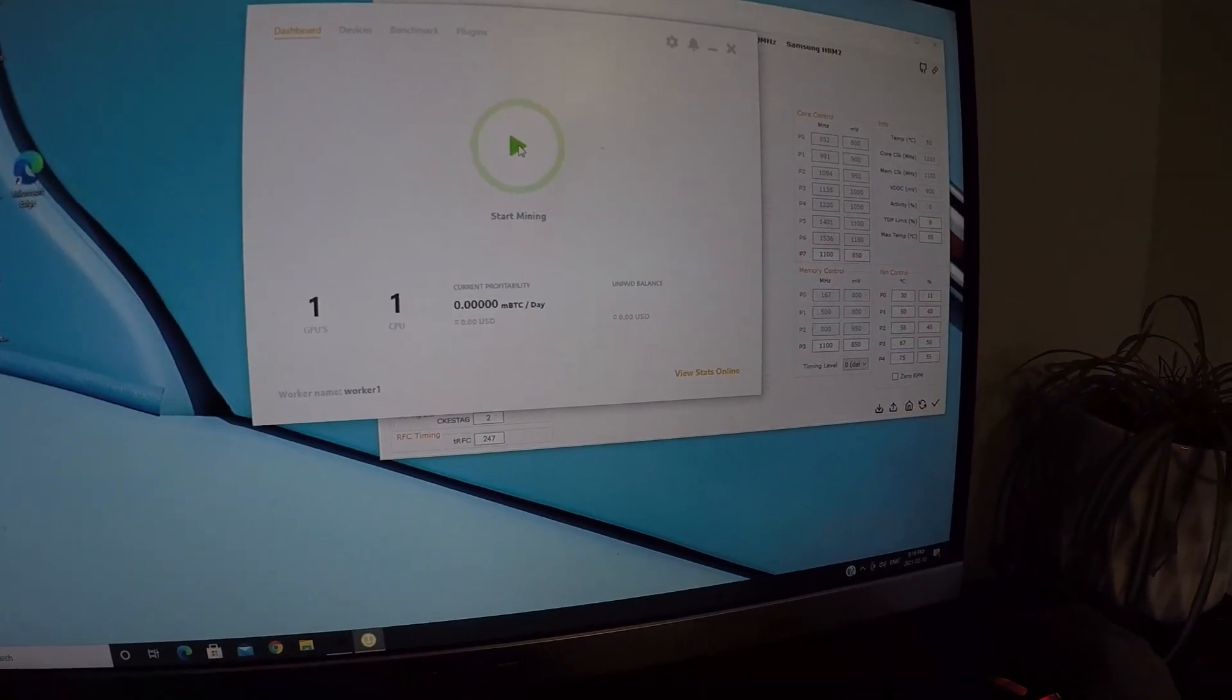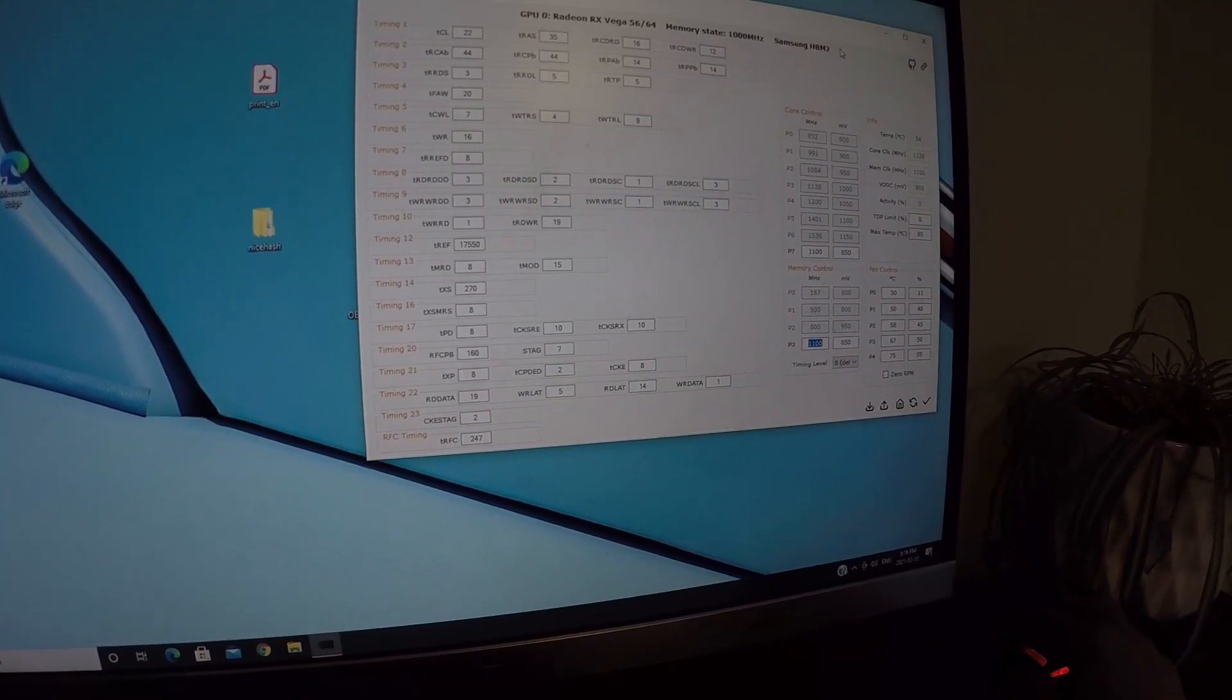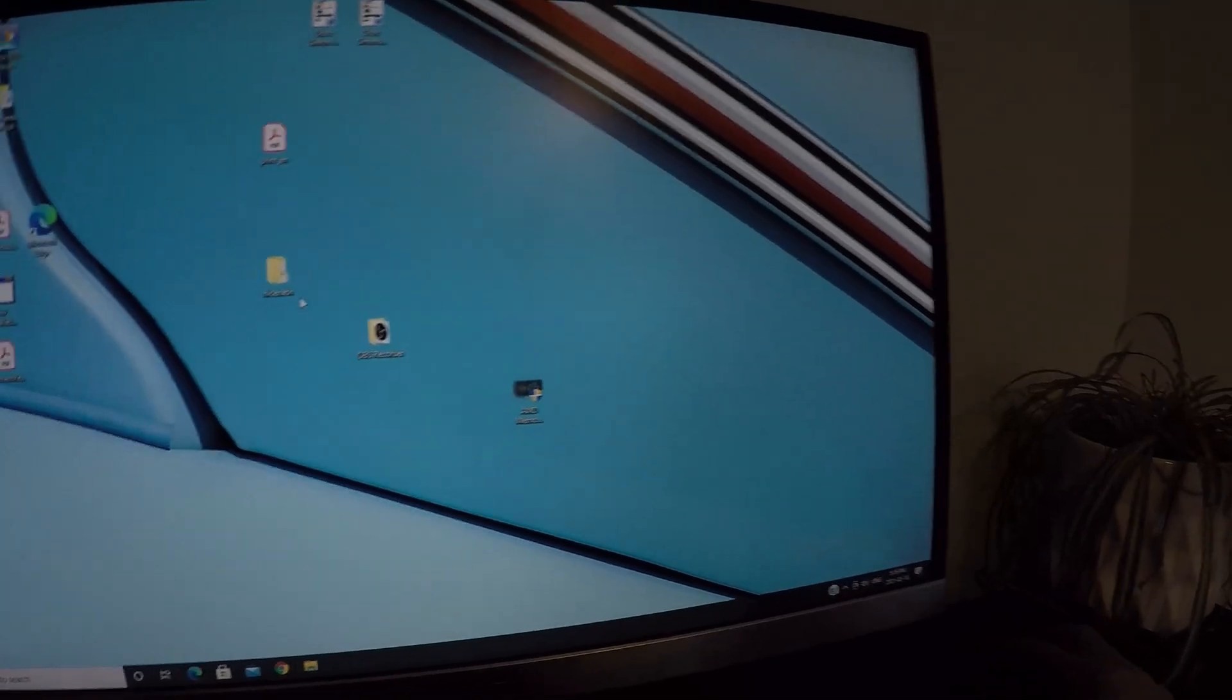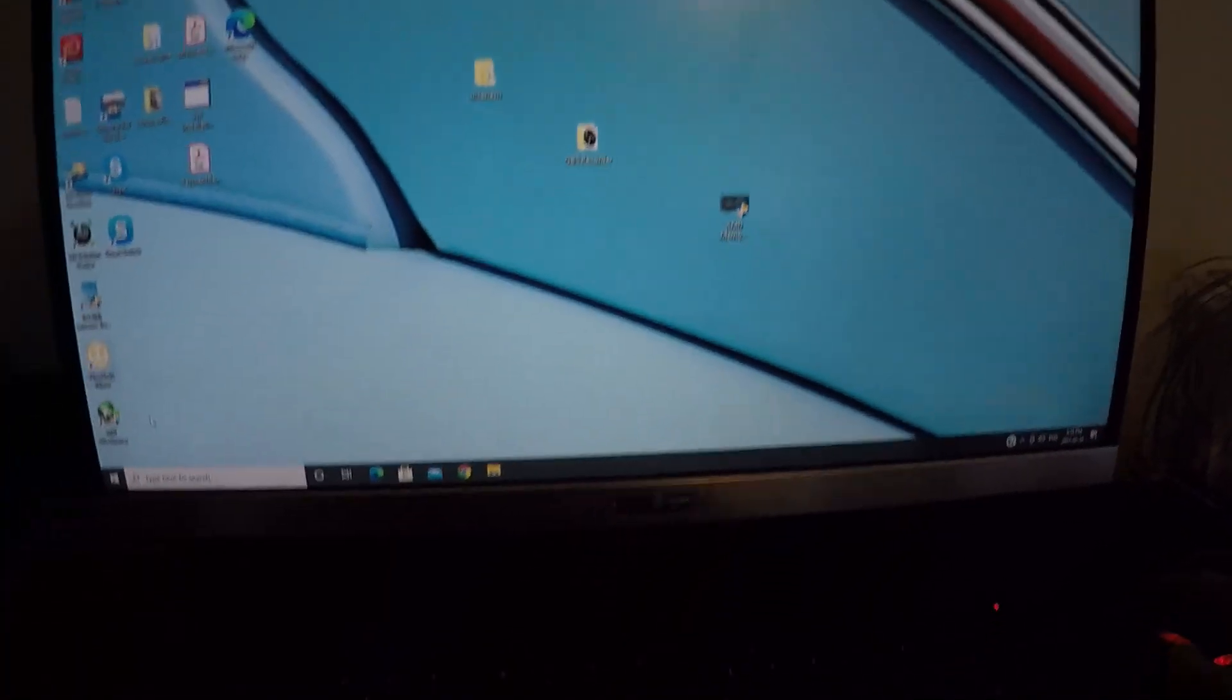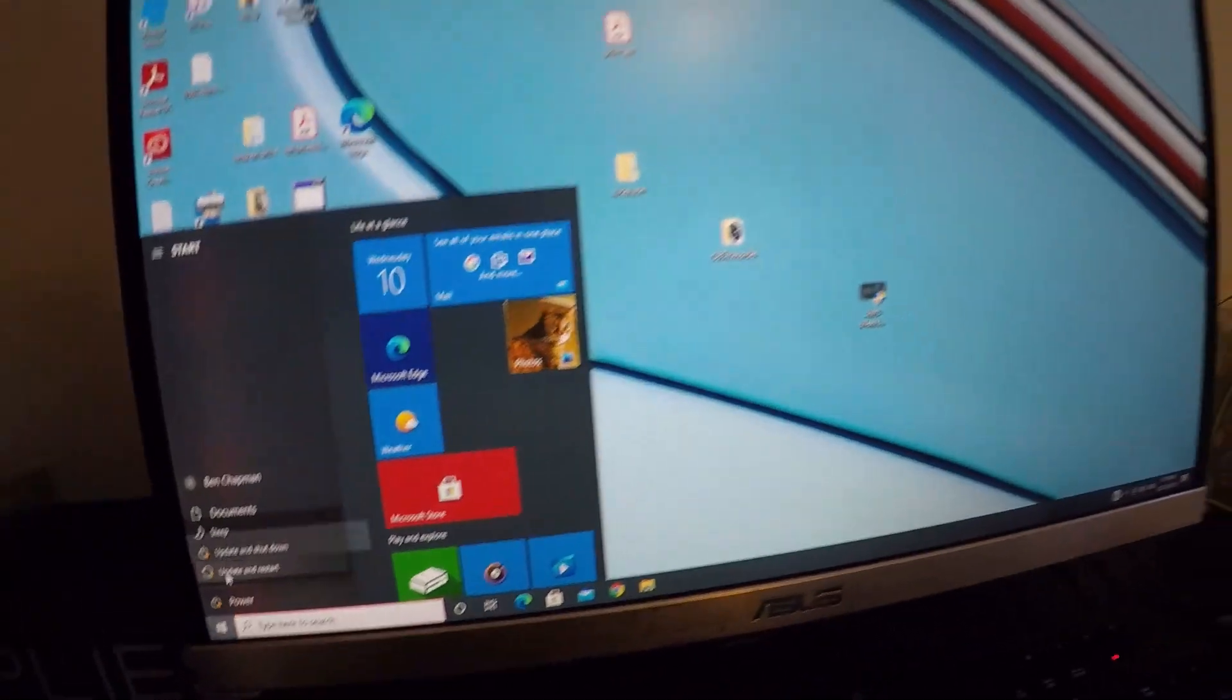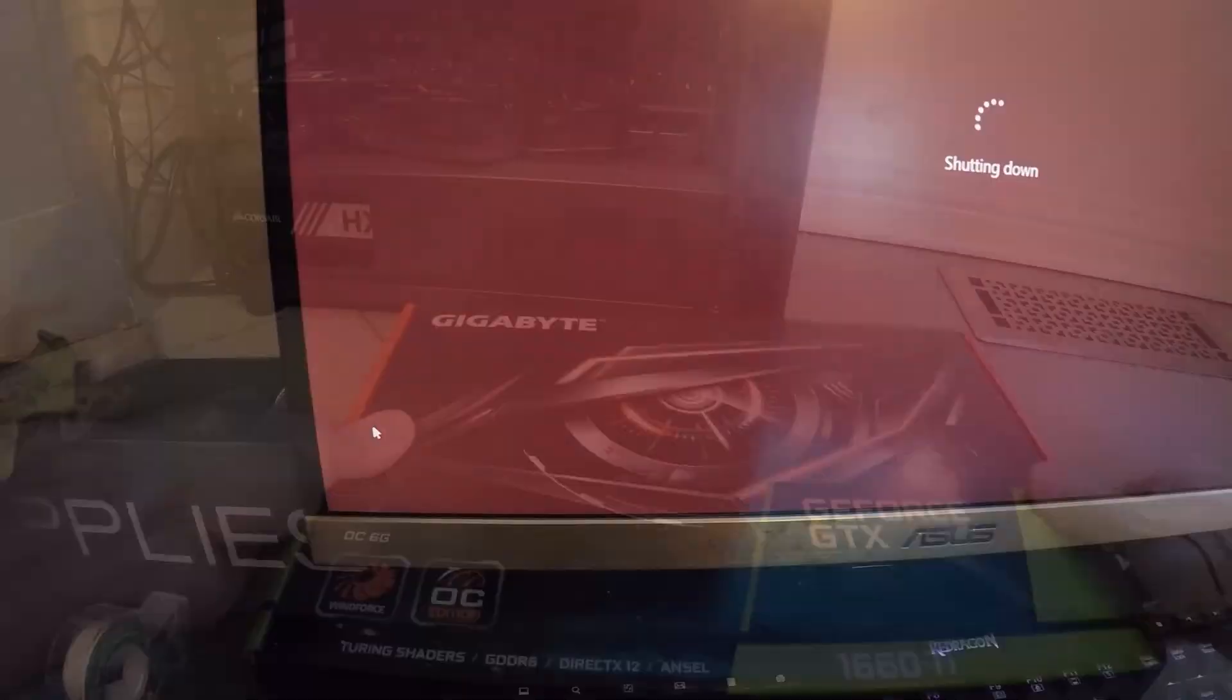So the first thing I'm going to do is close everything down, stop the miner, and shut off the computer so that I can put the new graphics card in. And of course Windows is going to want to do an update. No big deal, you don't have to suffer through the pain. I will skip that part.